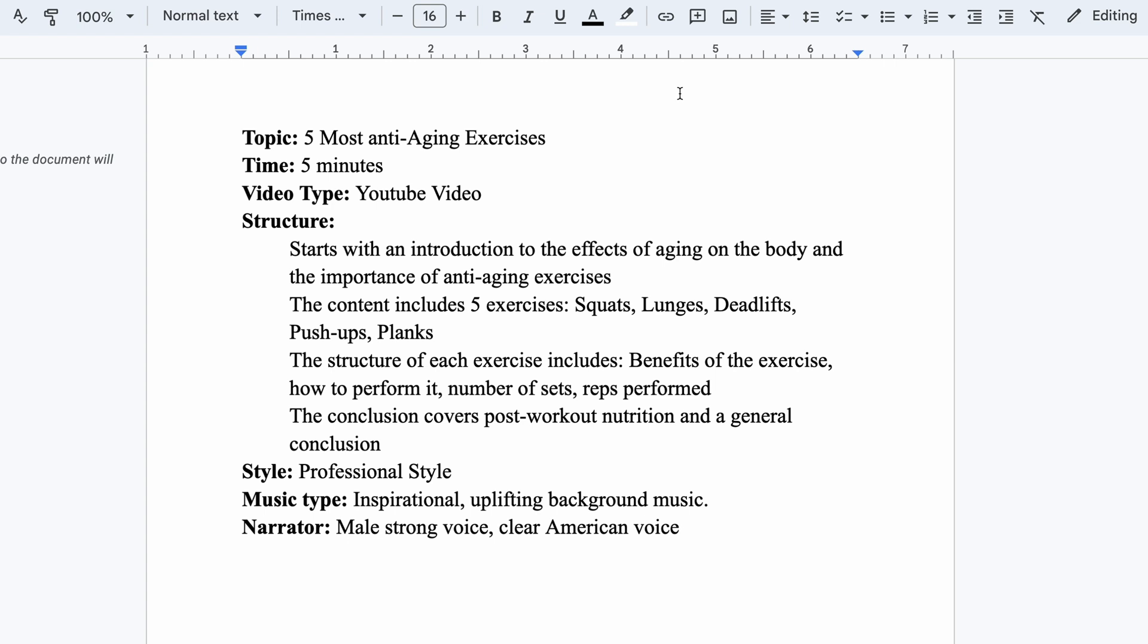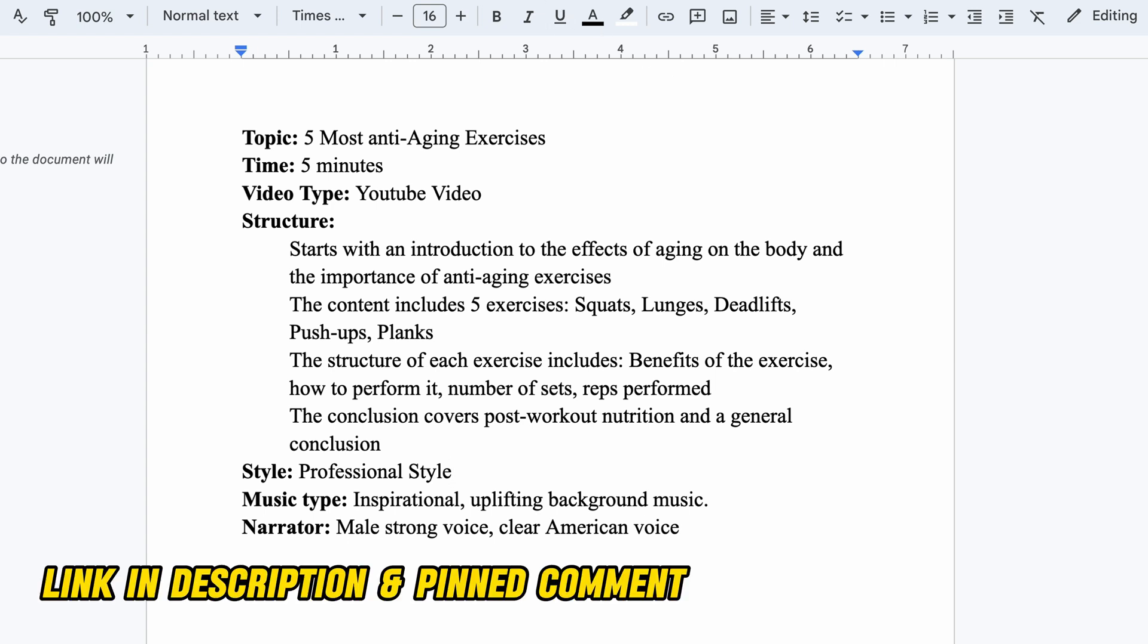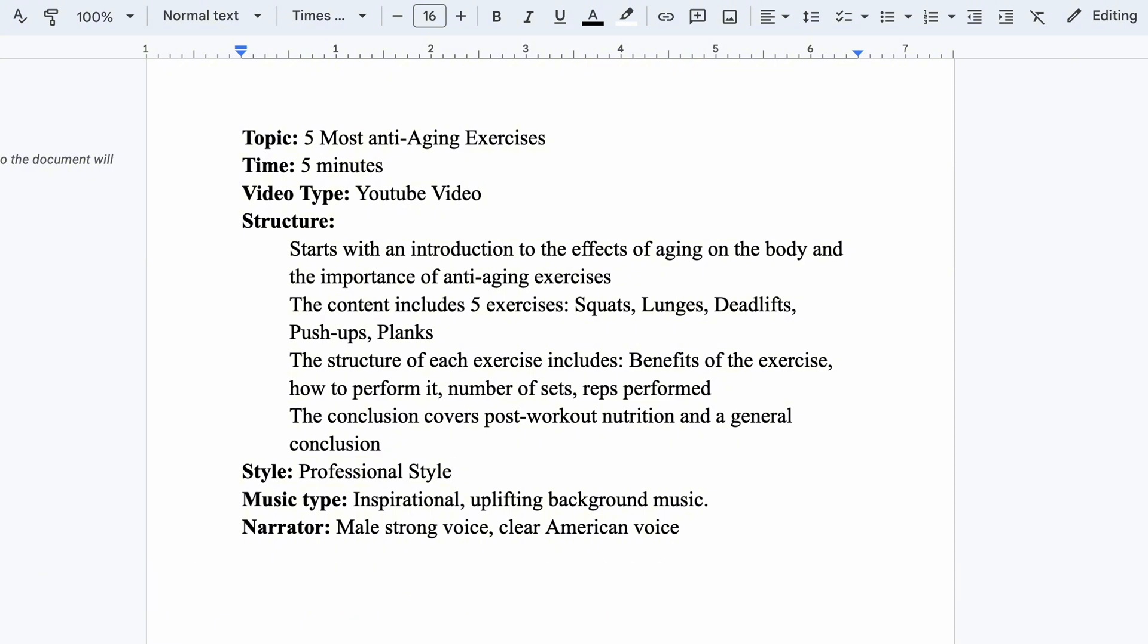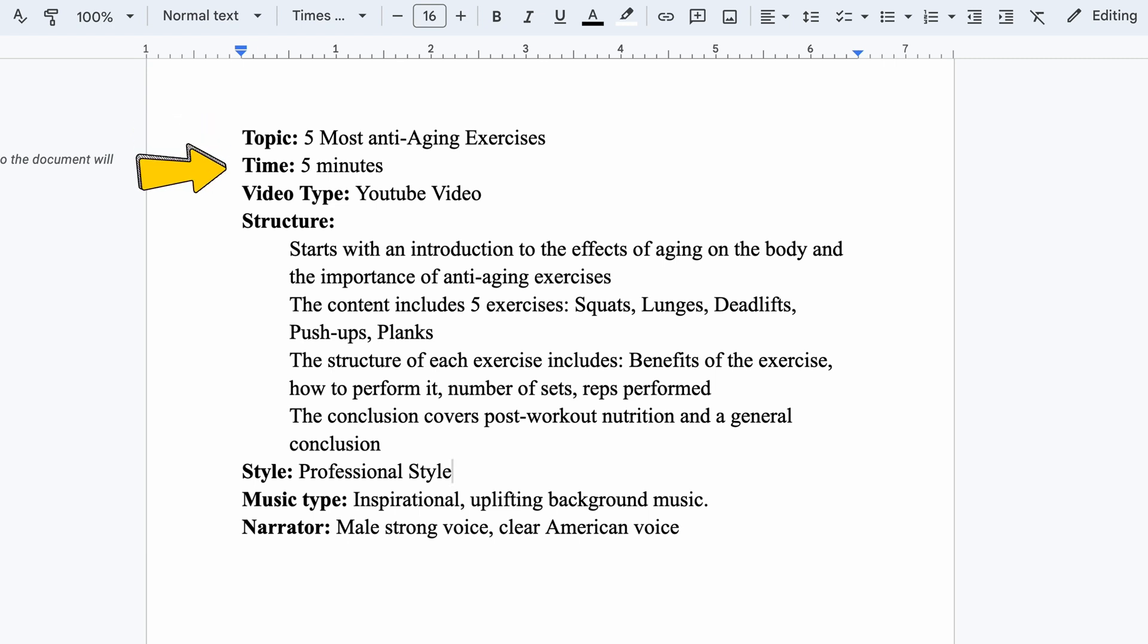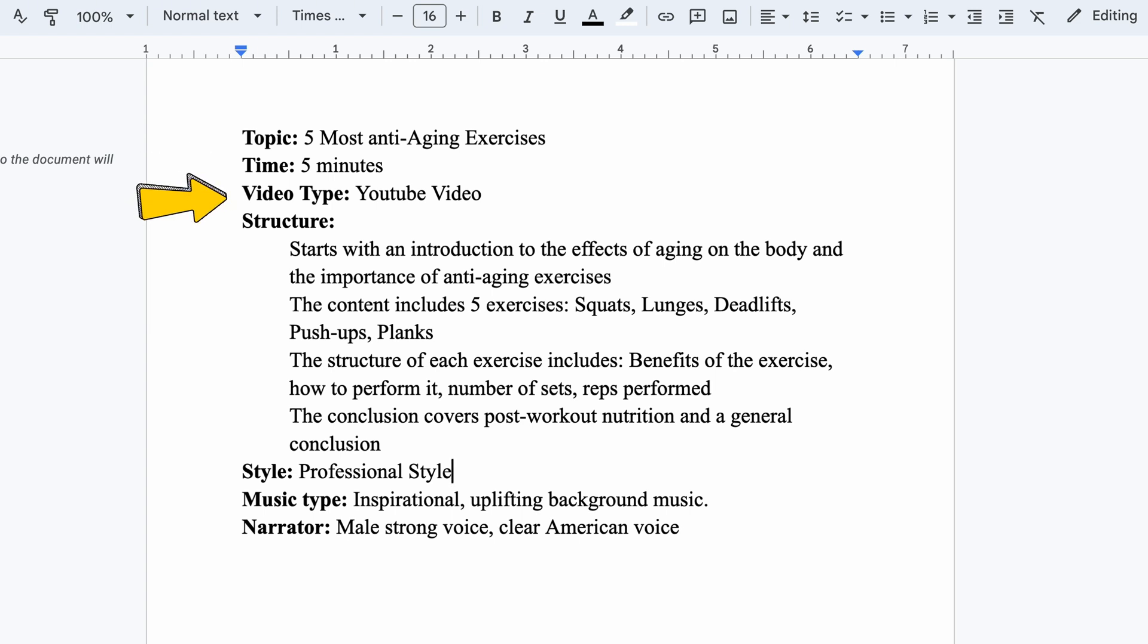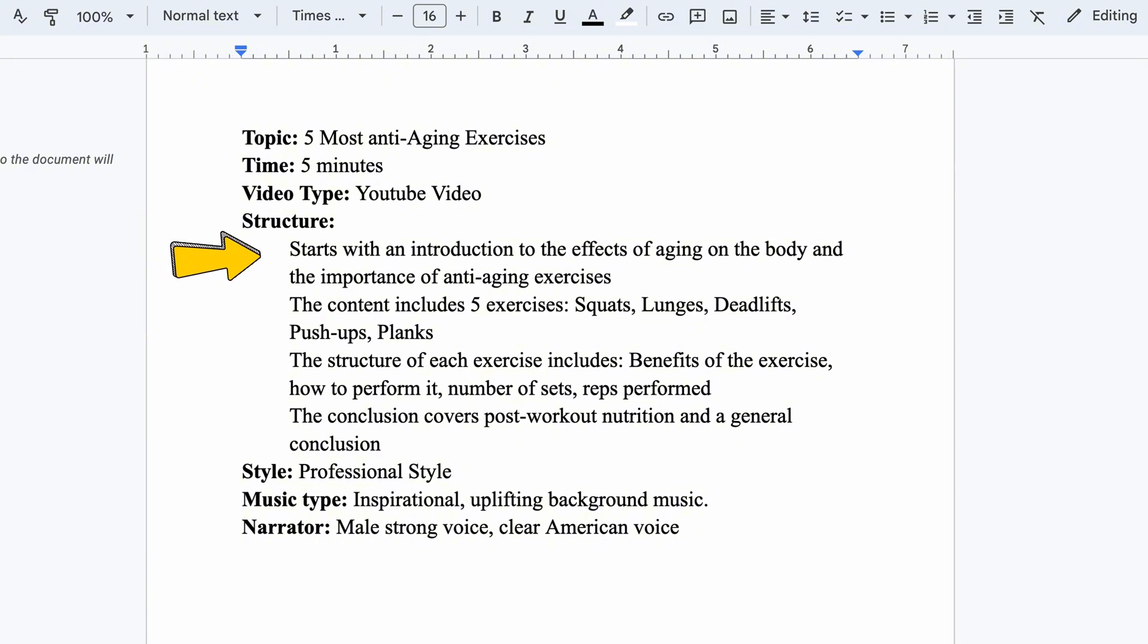I've crafted an optimized prompt template for you to create a video, which you can find in a Google Doc linked in the description. Let's walk through this prompt I've prepared. First, we need a topic, the main subject we want AI to generate the video on. Next is the desired video length. With 5 exercises, I estimate the video to be around 5 minutes long, then specify the video type as a YouTube upload.